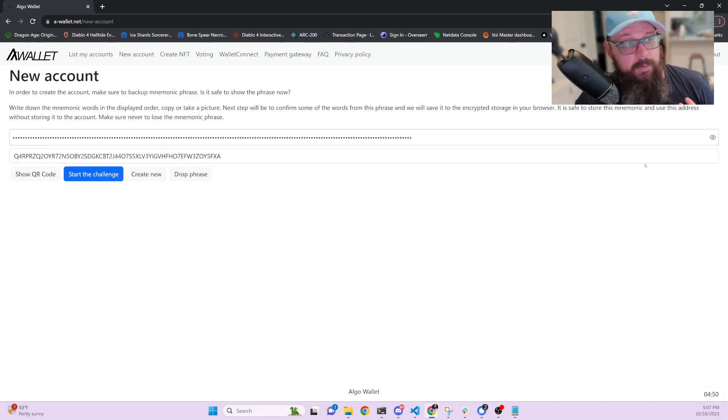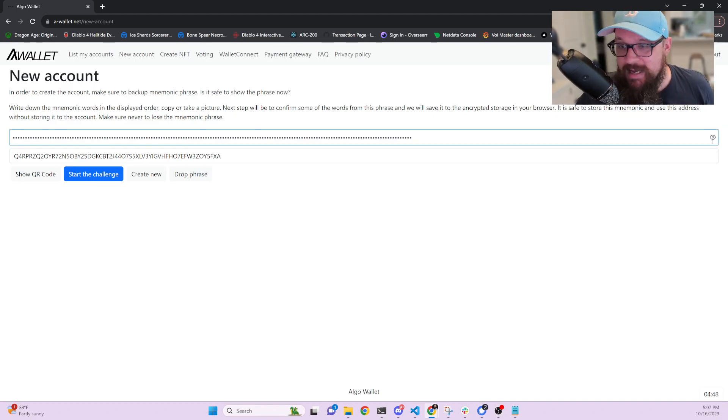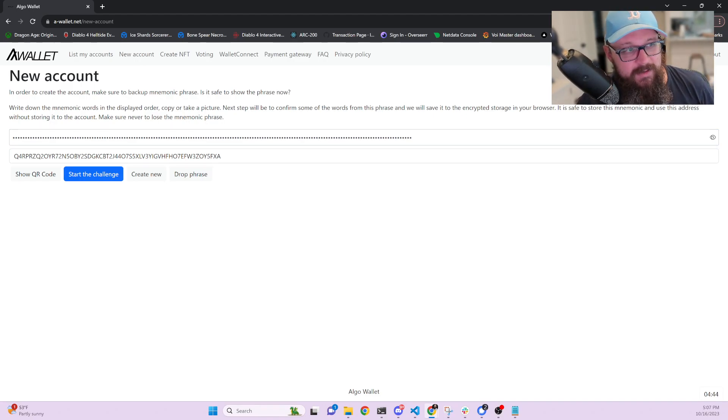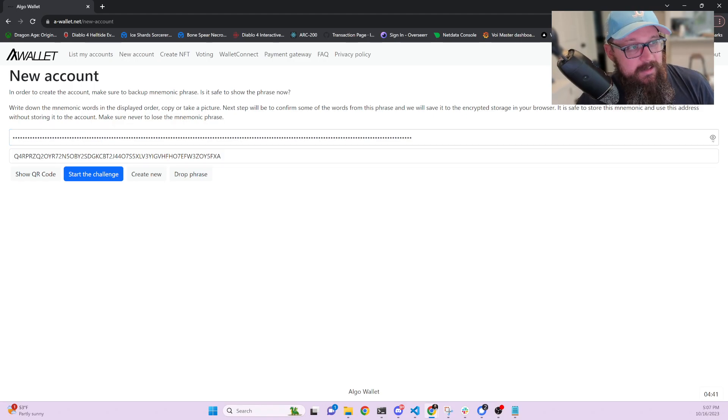Now this is your secret mnemonic. I'm going to show it to you. This is not going to be real. Don't try to take it. I'm not going to put any funds in it. Don't use it because this is going to be public and everything.